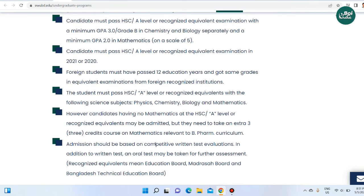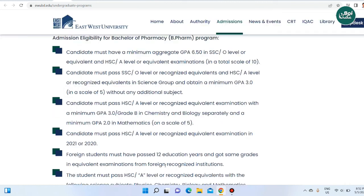Admission should be based on a competitive written test evaluation. In addition to the written test, there is an oral test and further assessment. Finally, recognized equivalence means the education board, madrasa board, and Bangladesh Technical Education Board — these are the accepted boards.